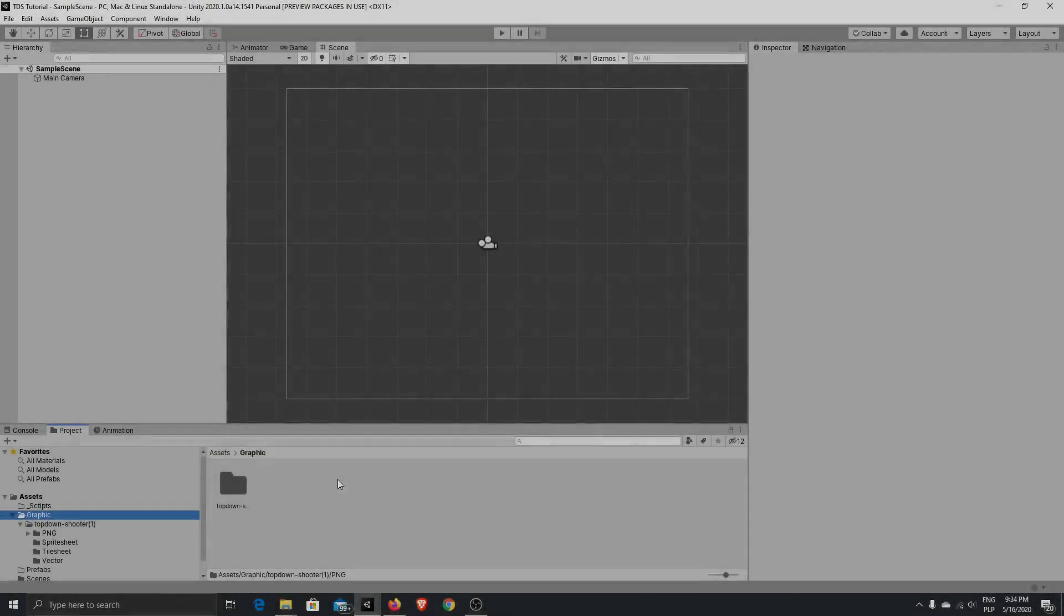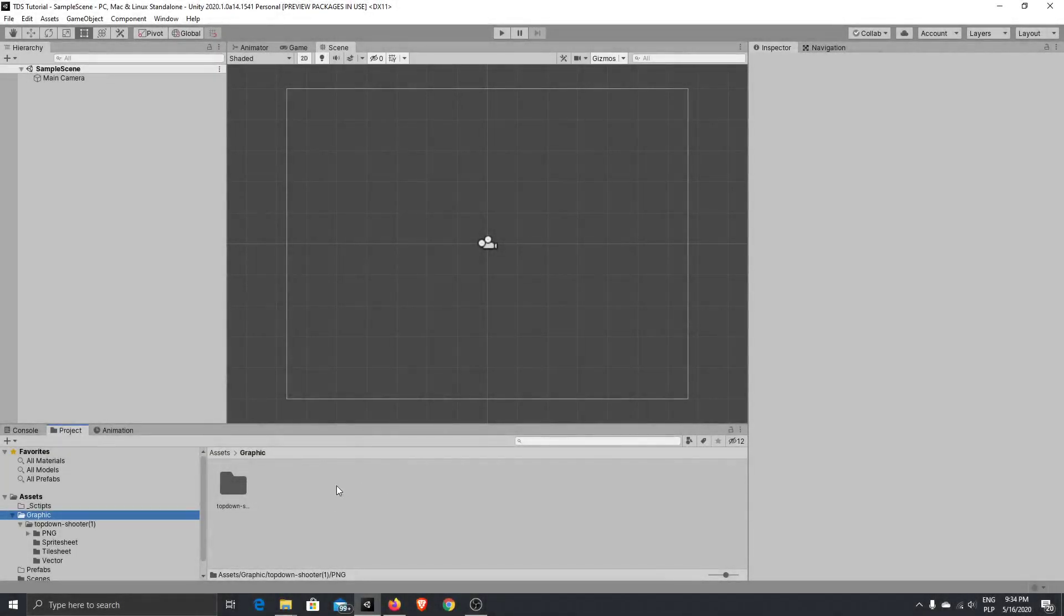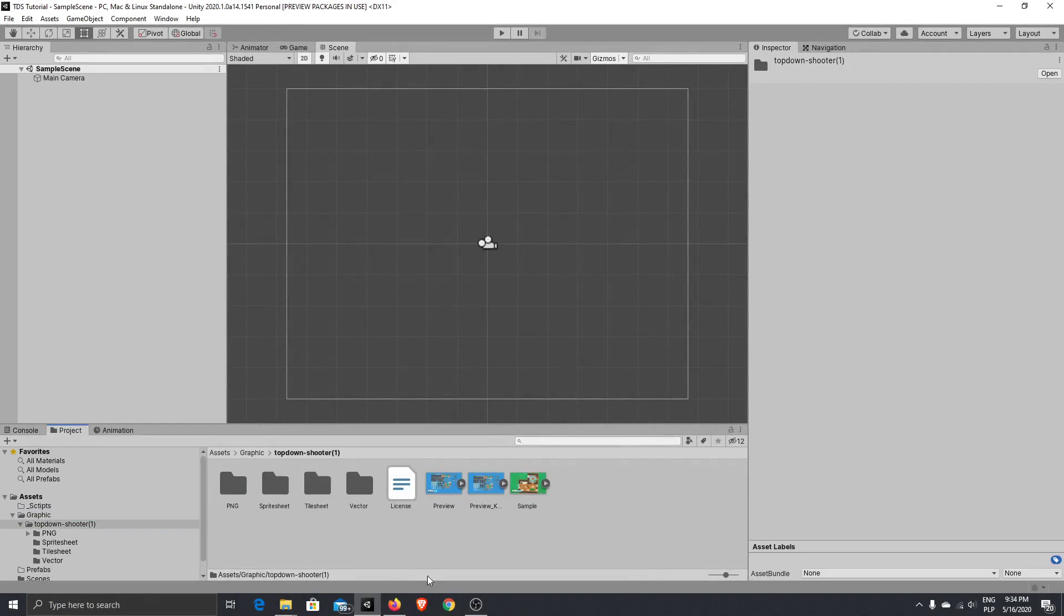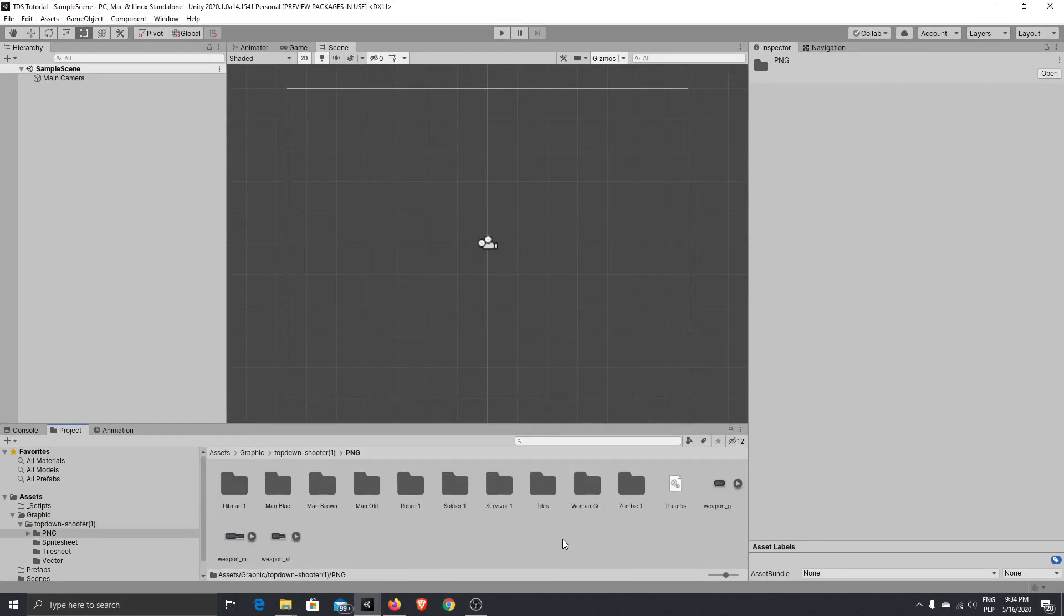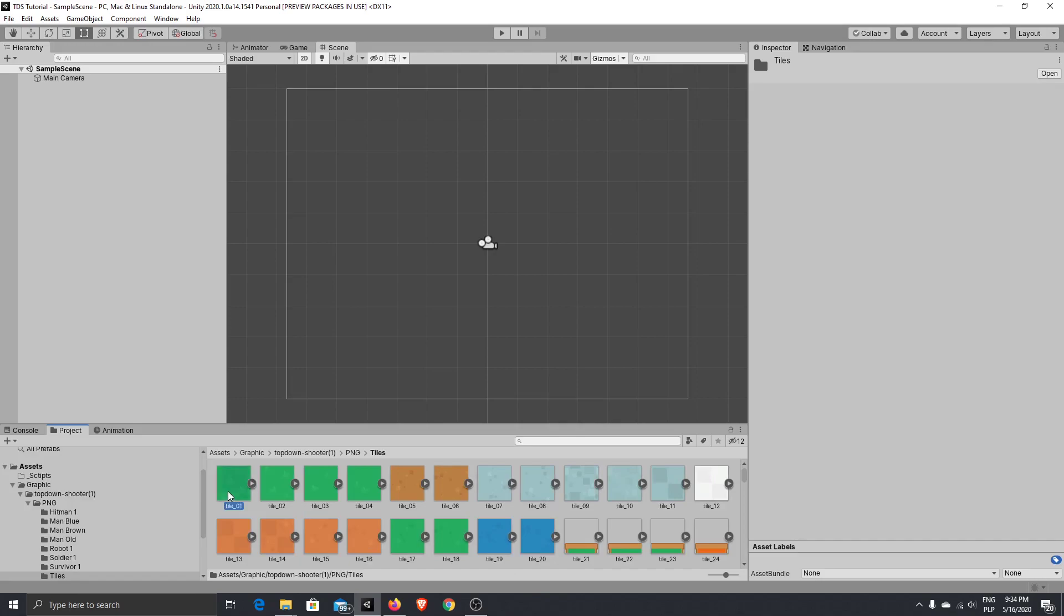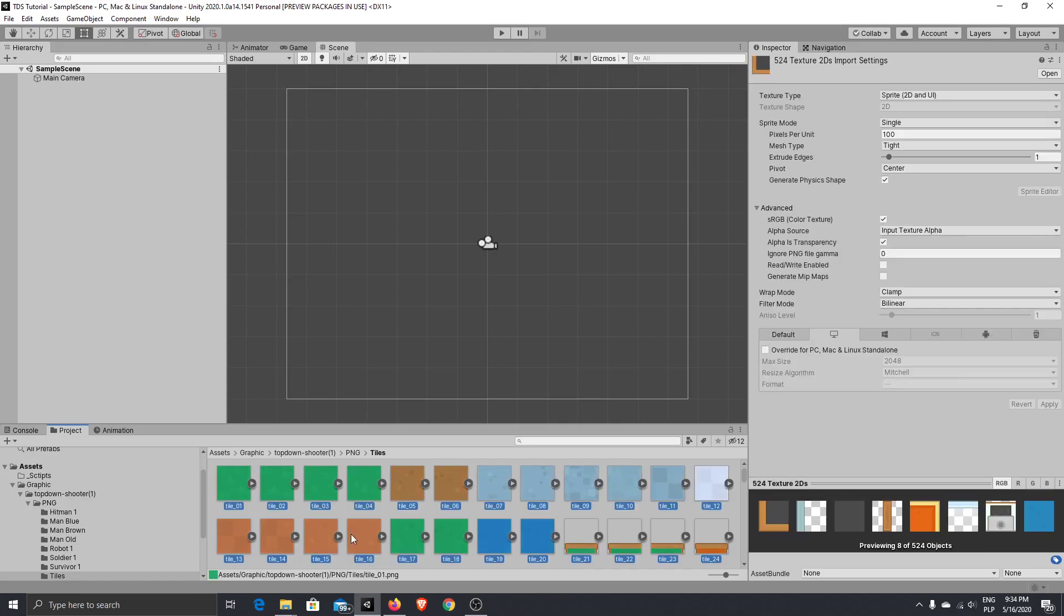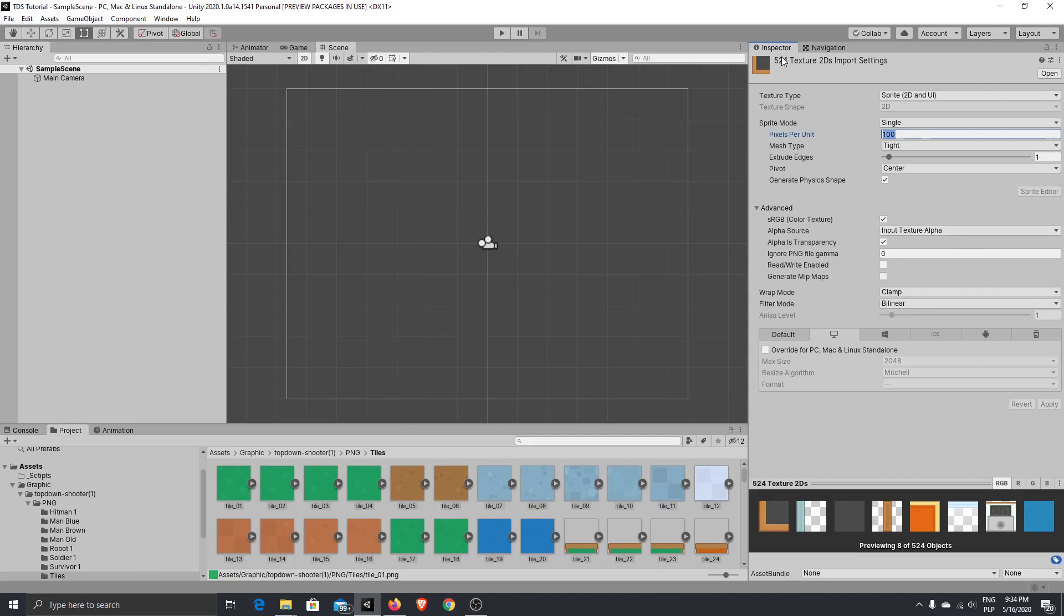After your graphic got imported, just go to the PNG folder. And here we have the tiles. Control-A. Change the pixel per unit to 64. This is the size of our tiles.